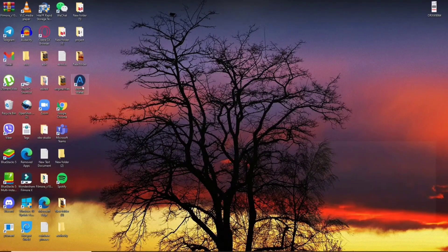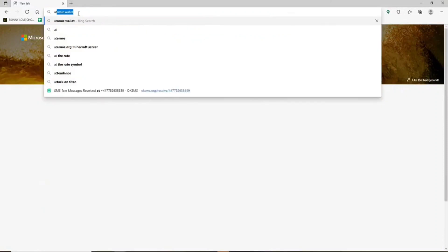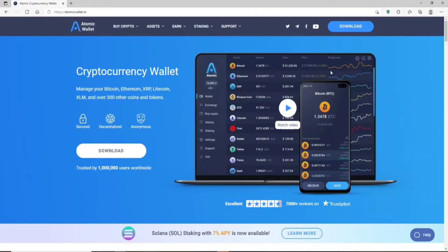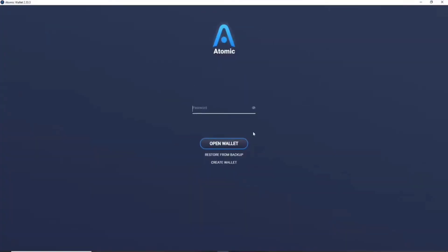How to sign into Atomic Wallet on your desktop: start by opening up the Atomic Wallet application on your PC. If you haven't downloaded it yet, go to atomicwallet.io, click on the Download button in blue at the upper right-hand corner, and download the application. Once you open the application on your PC you'll see the login interface.